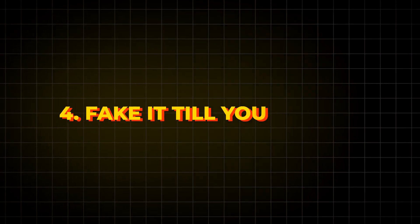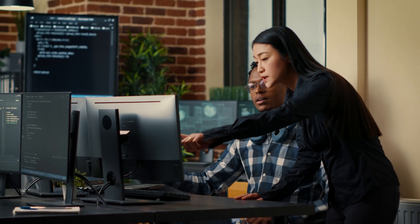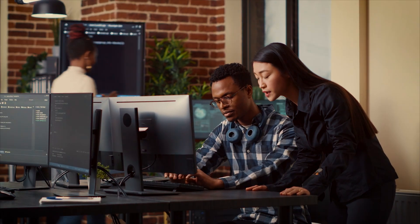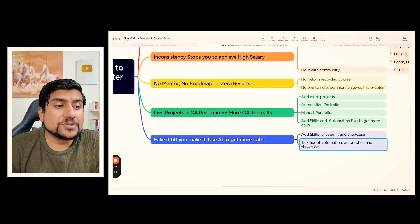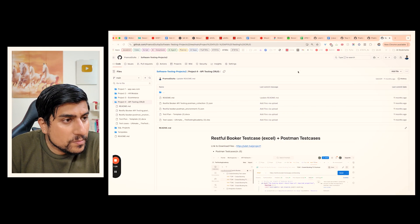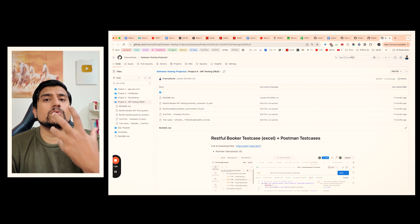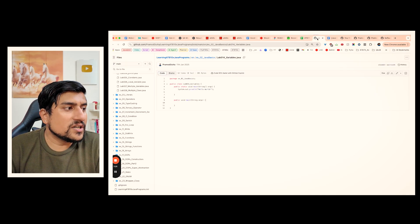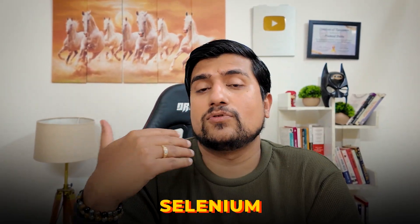The last important thing: fake it till you make it. Add the skills which are very important to showcase. If you have five years in manual testing, add the skills, talk about automation, do practice and showcase. The moment you have more than 400 to 500 lab exercises done for Java, Selenium, and API throughout three to four months, doing 10 exercises daily — trust me, you will get into automation anyhow.